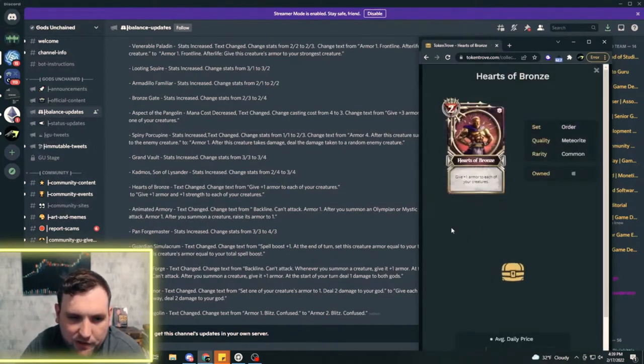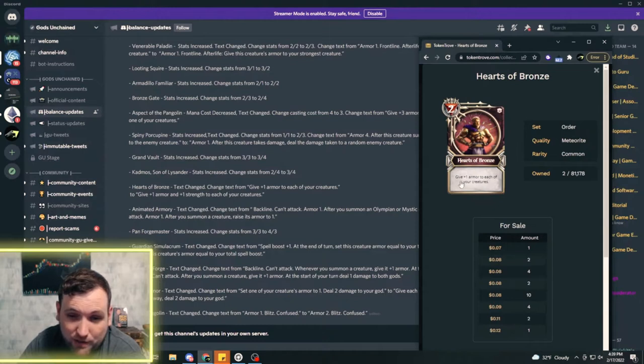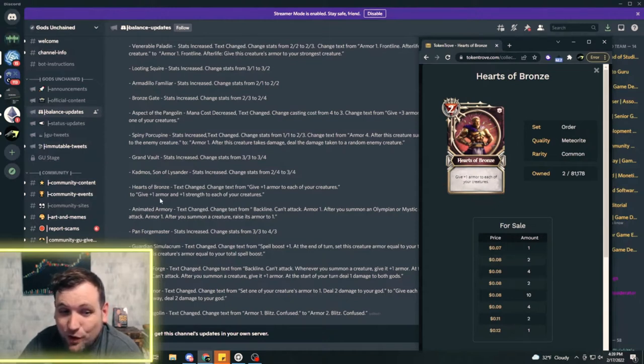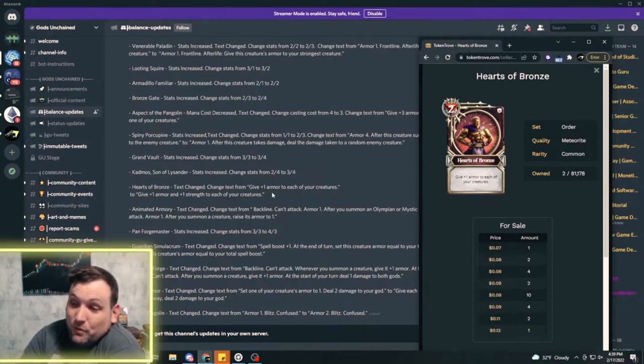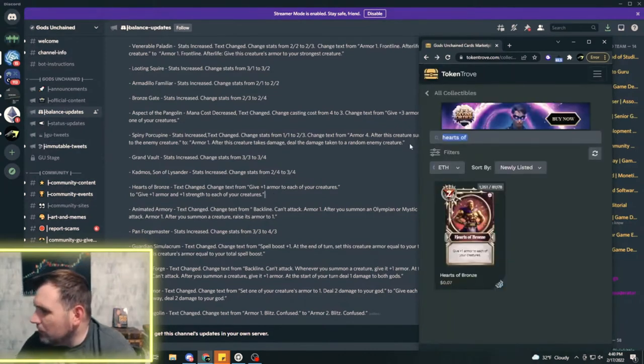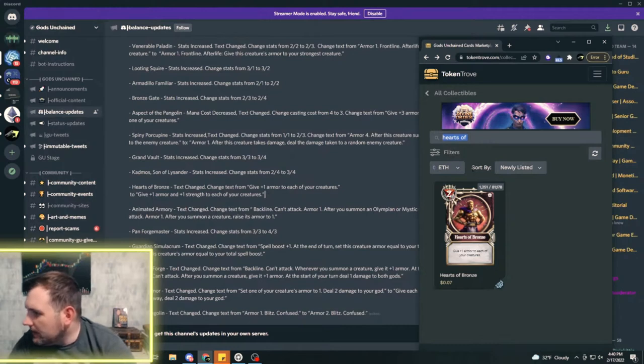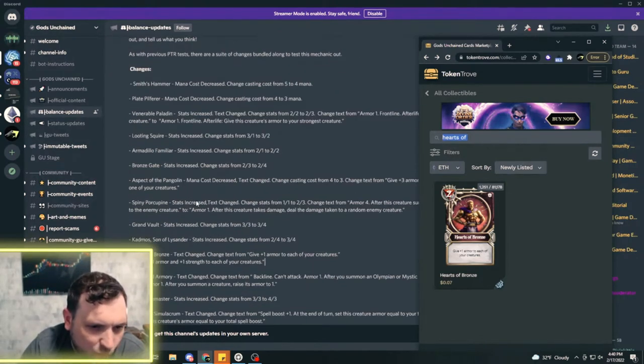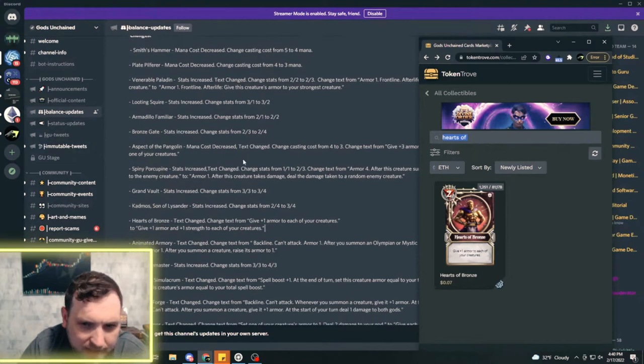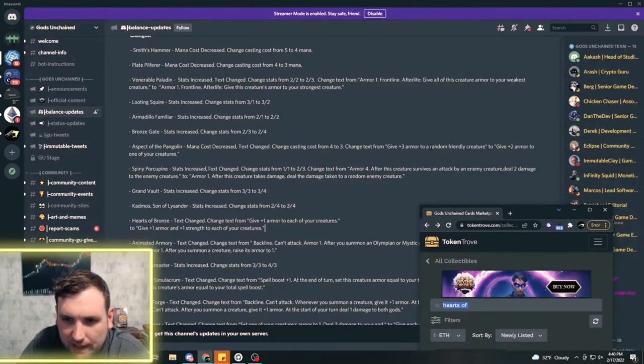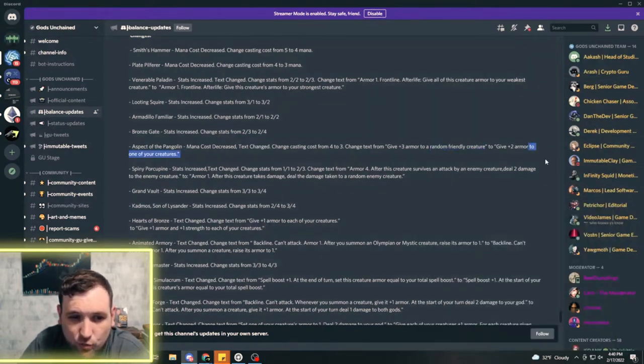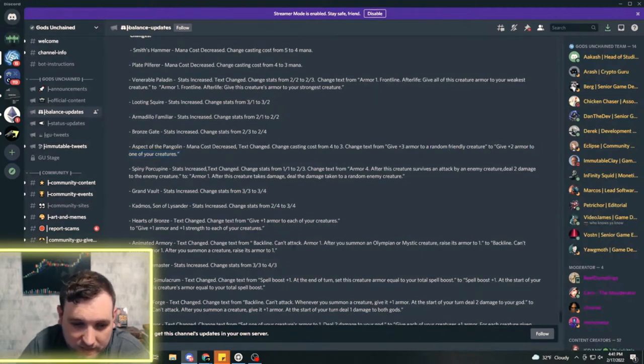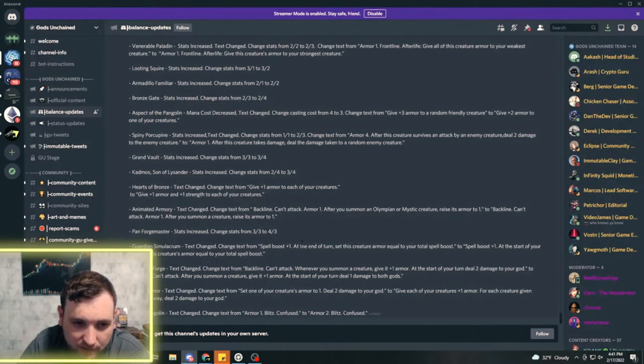Heart of Bronze, this is incredible. Right now it's just give one armor to each of your creatures. The change is going to be give one armor and plus one strength to each of your creatures. Auto include in every war deck now? With the Aspect of Pangolin, Lauren thank you for pointing that out, this is a very subtle change I didn't even notice. It was a random friendly creature, now you get to choose one of your creatures. Aspect of Pangolin is definitely better, being able to choose is incredible.